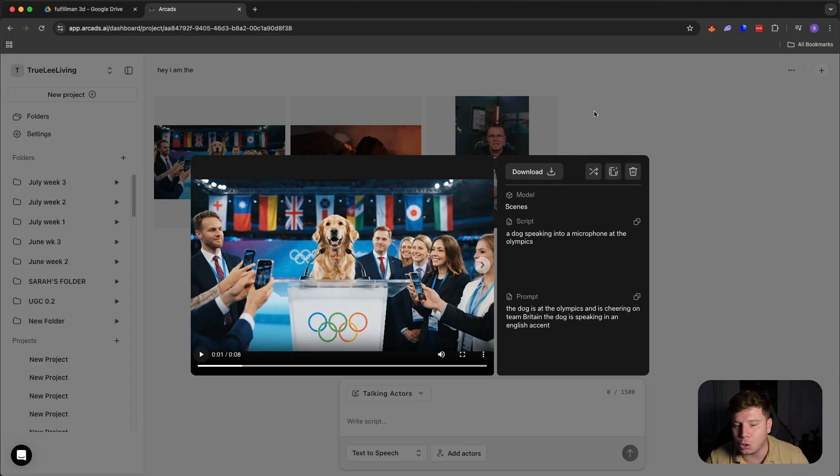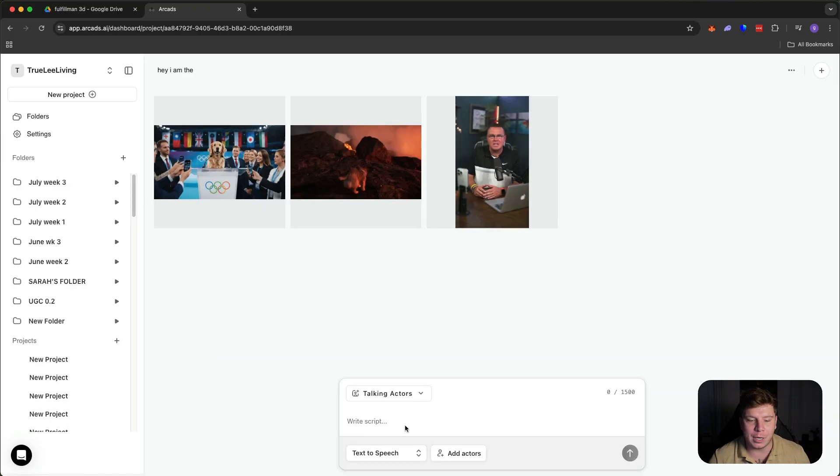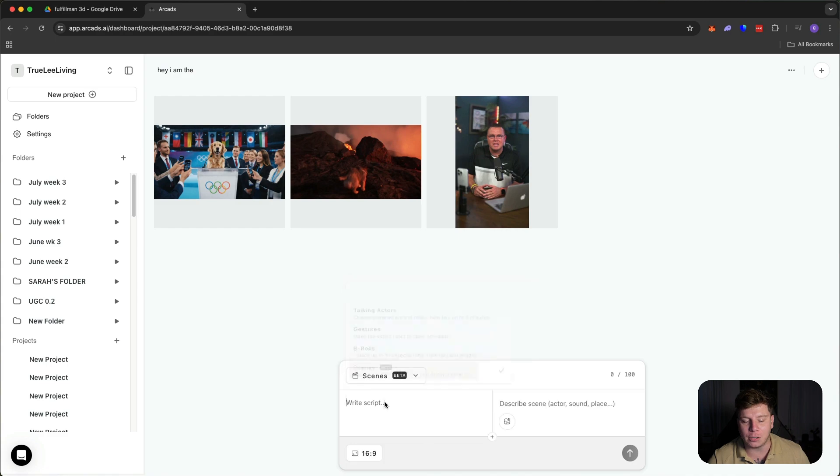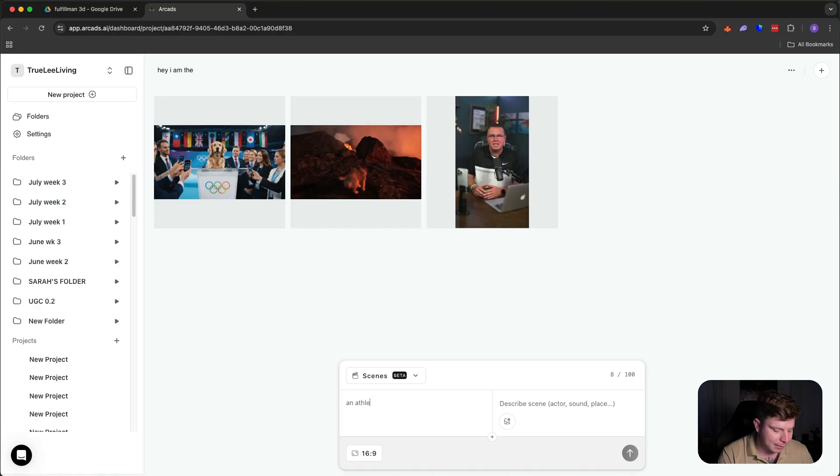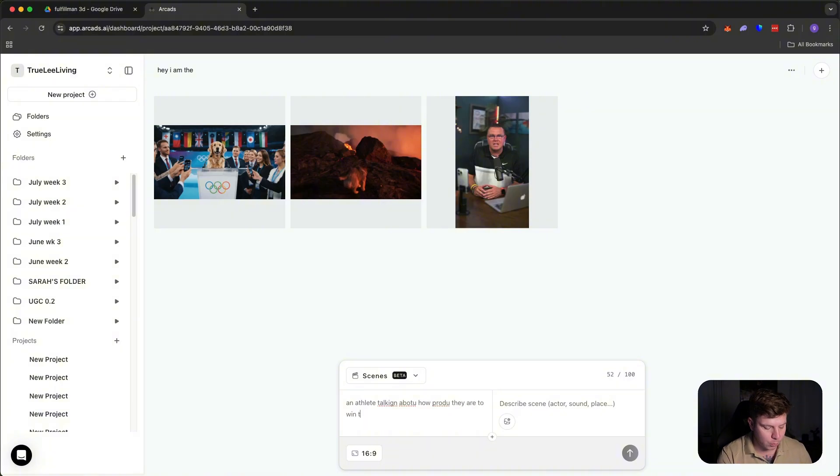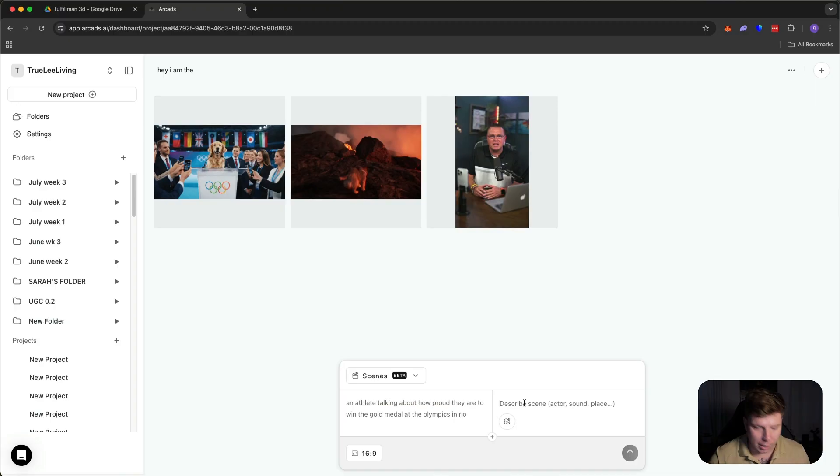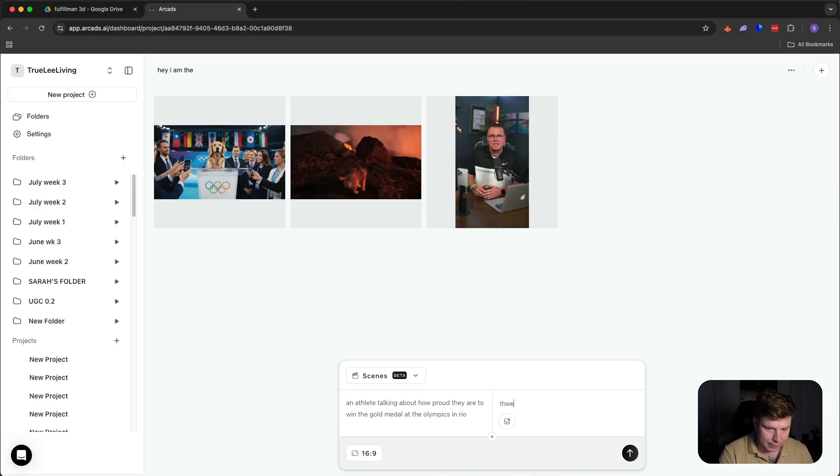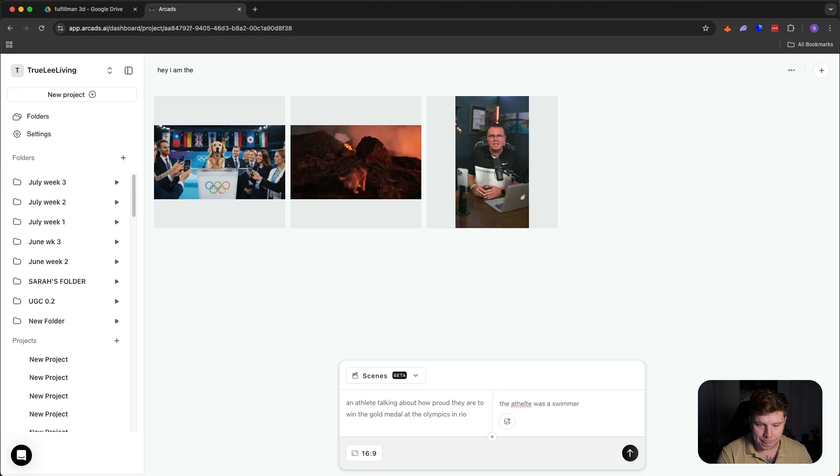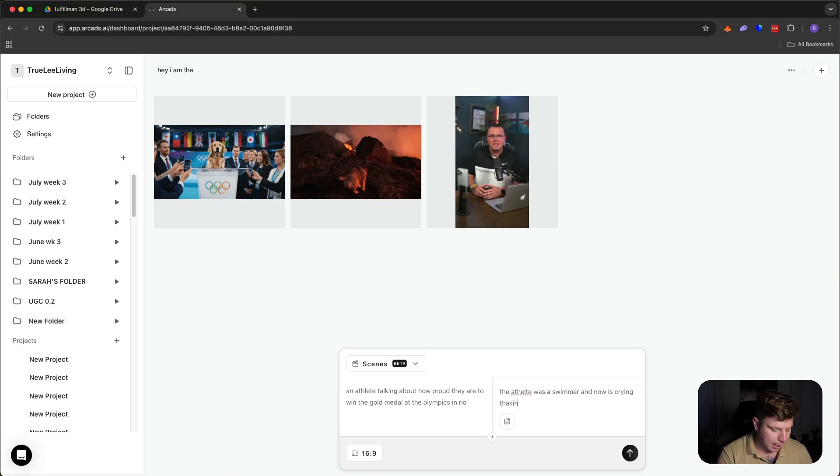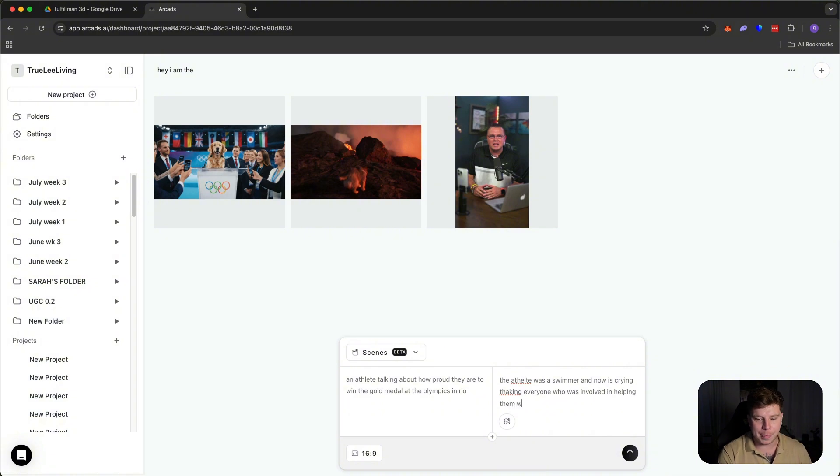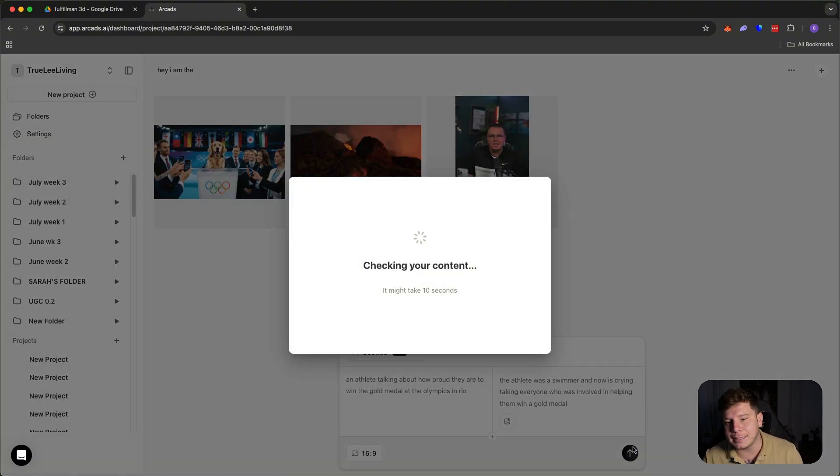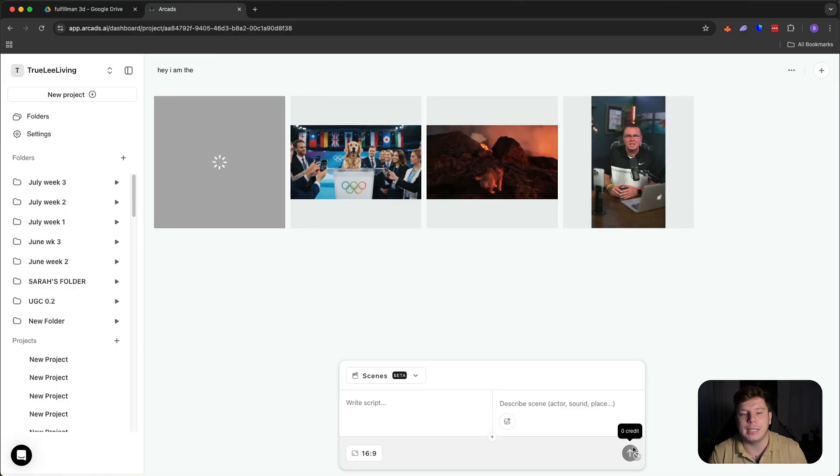So you could do many different things. Now let's check out an actual human. So we're going to type in one more time. One more time. And it's going to look like this. An athlete talking about how proud they are to win the gold medal at the Olympics. Let's describe the scene. The athlete was a swimmer and now is crying, thanking everyone who was involved in helping them win a gold medal. Let's see now with the human side of this.